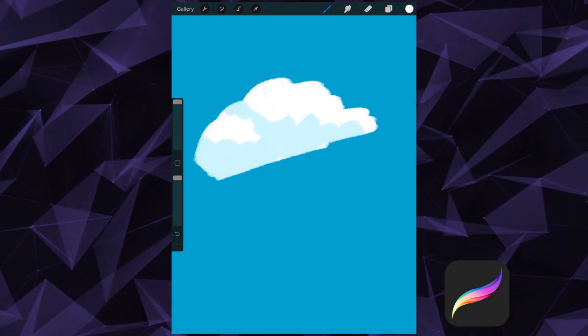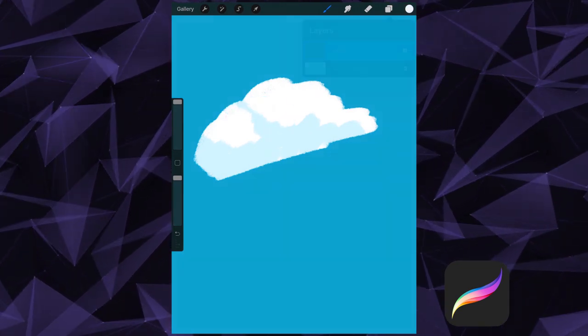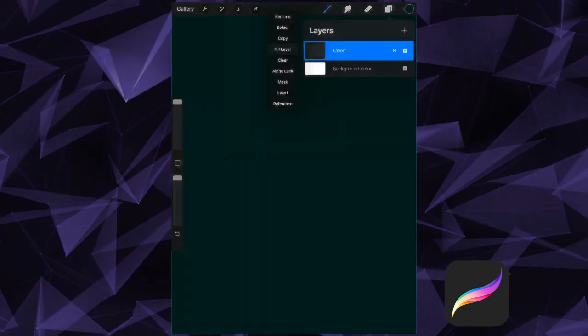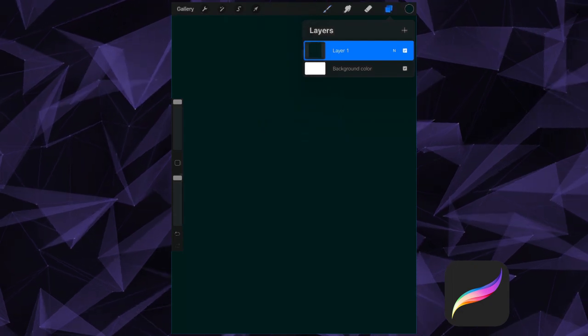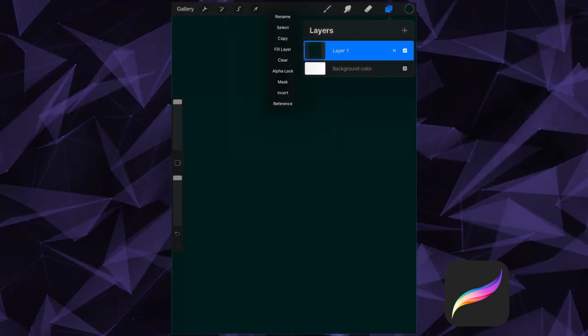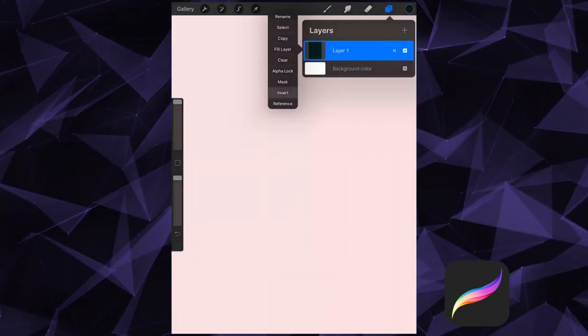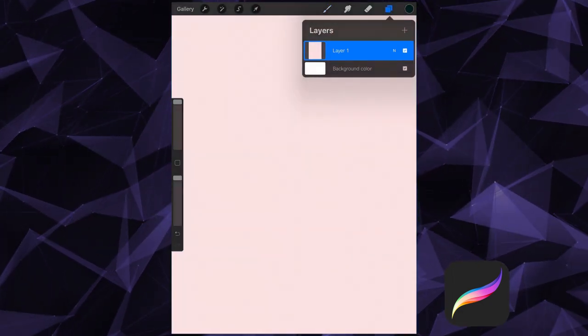Next, we have Invert, which inverts your layer. So for example, if I have a layer filled with black, and then I choose Invert, it would make my contents white.